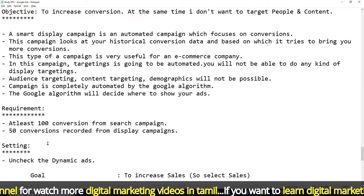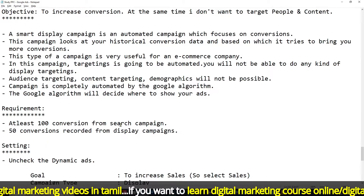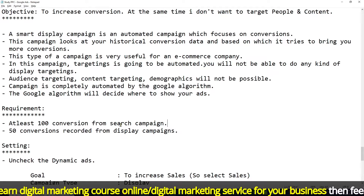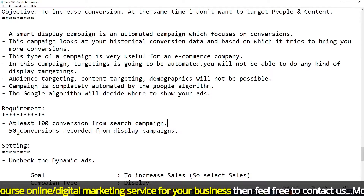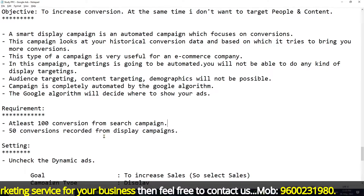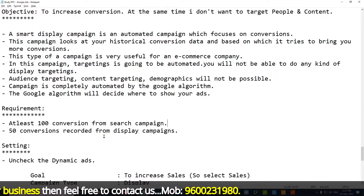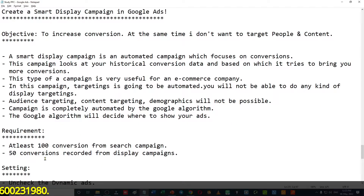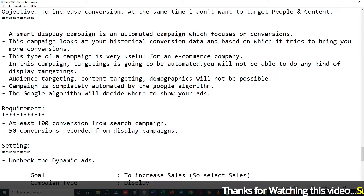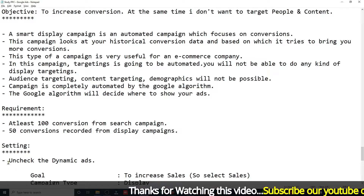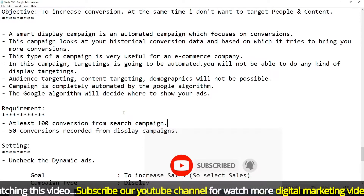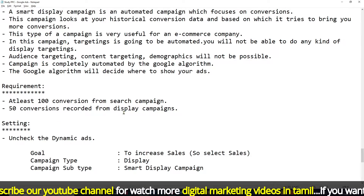There are requirements to run a Smart Display Campaign: at least 100 conversions from a Search campaign, and at least 50 conversions recorded from a Display campaign. Once you meet these two requirements, you can run the Smart Display Campaign.